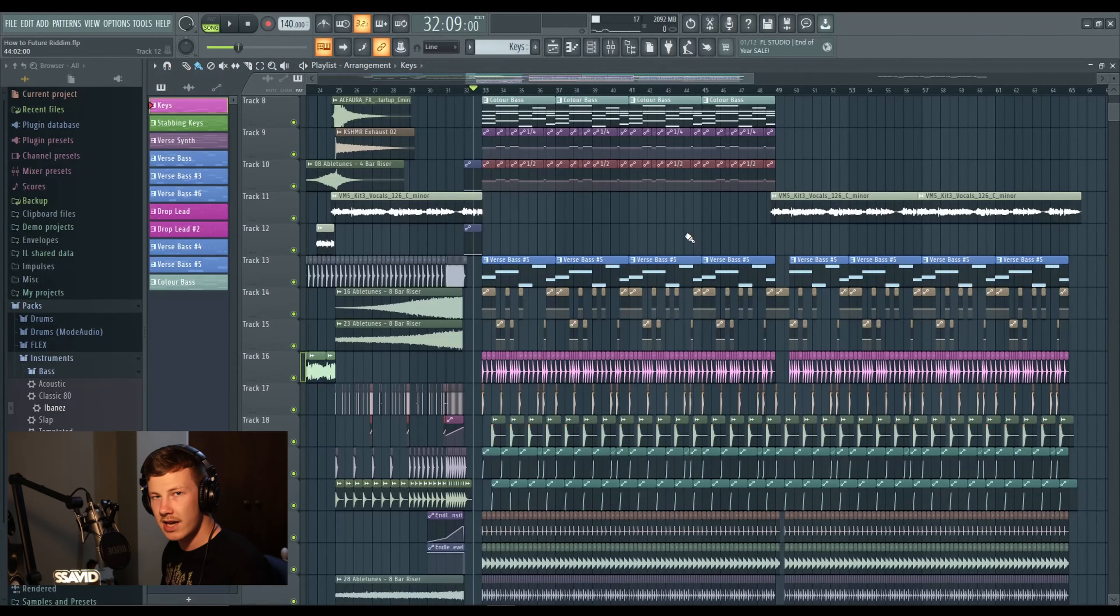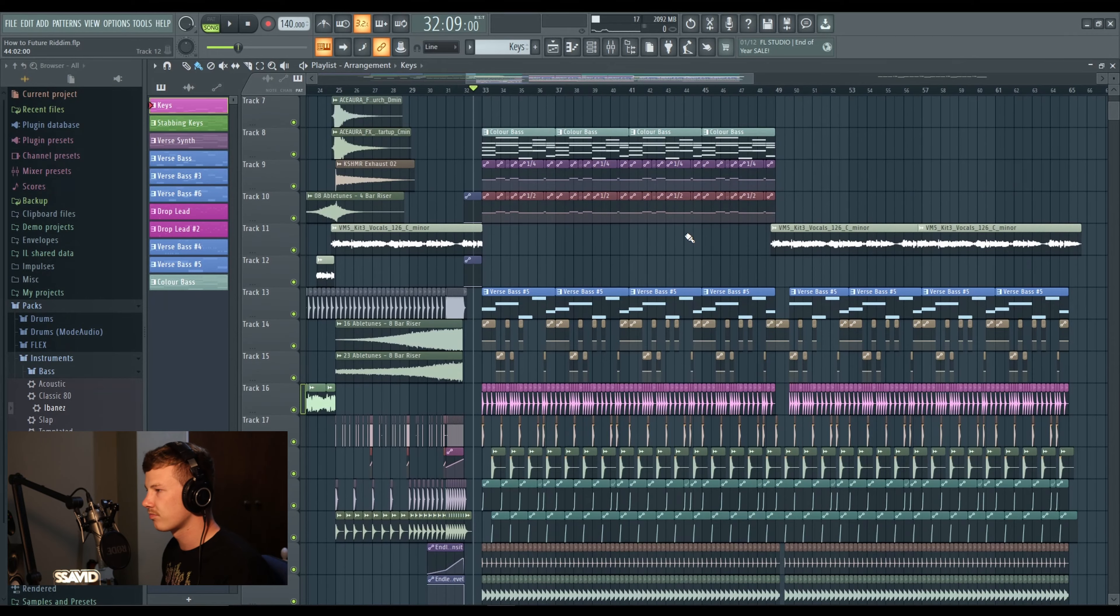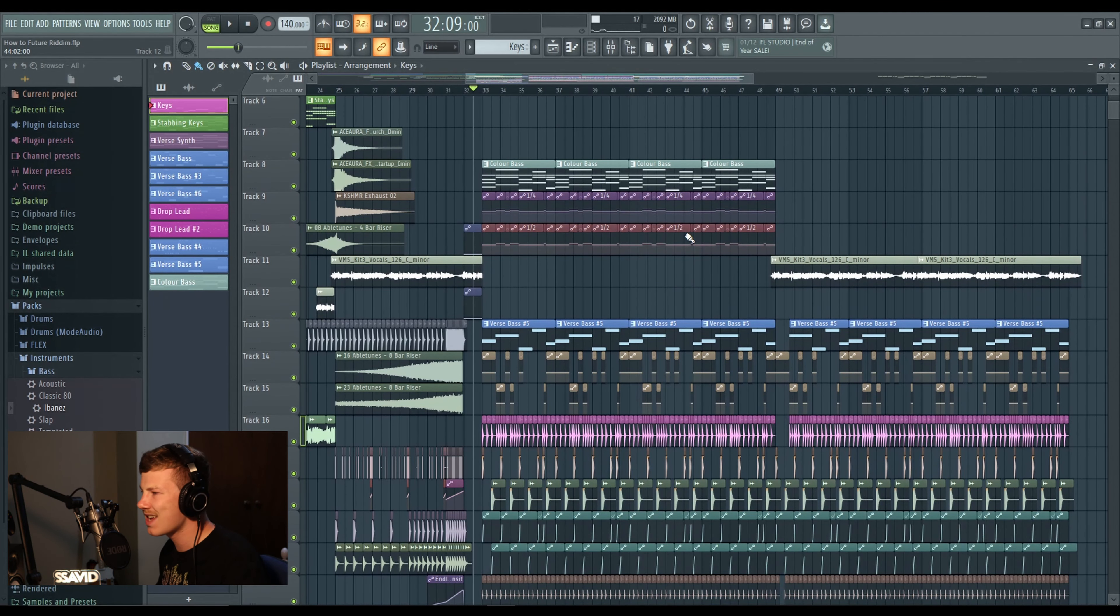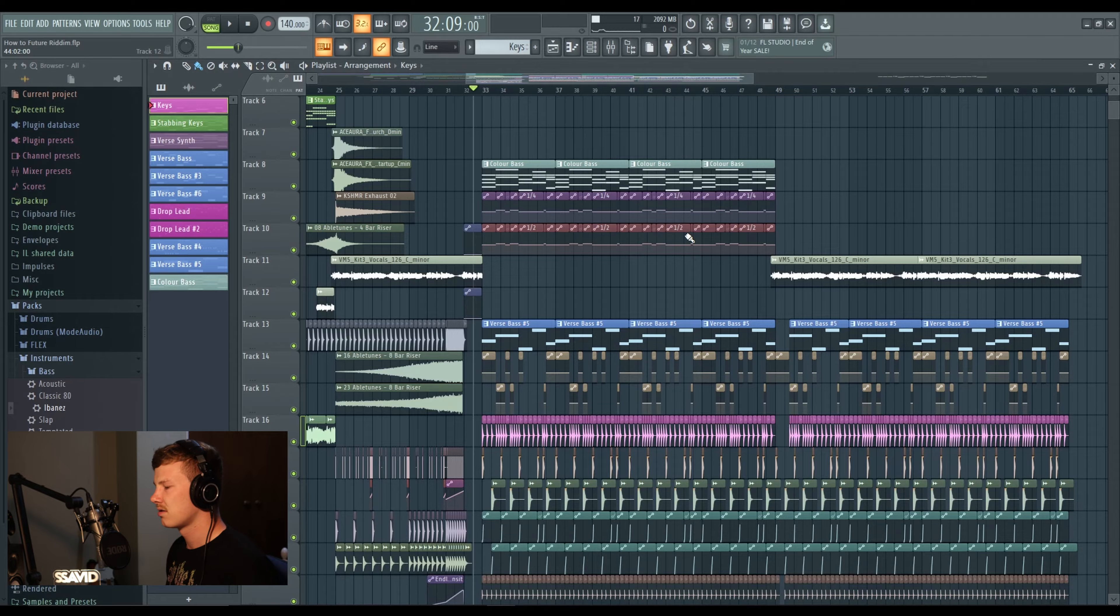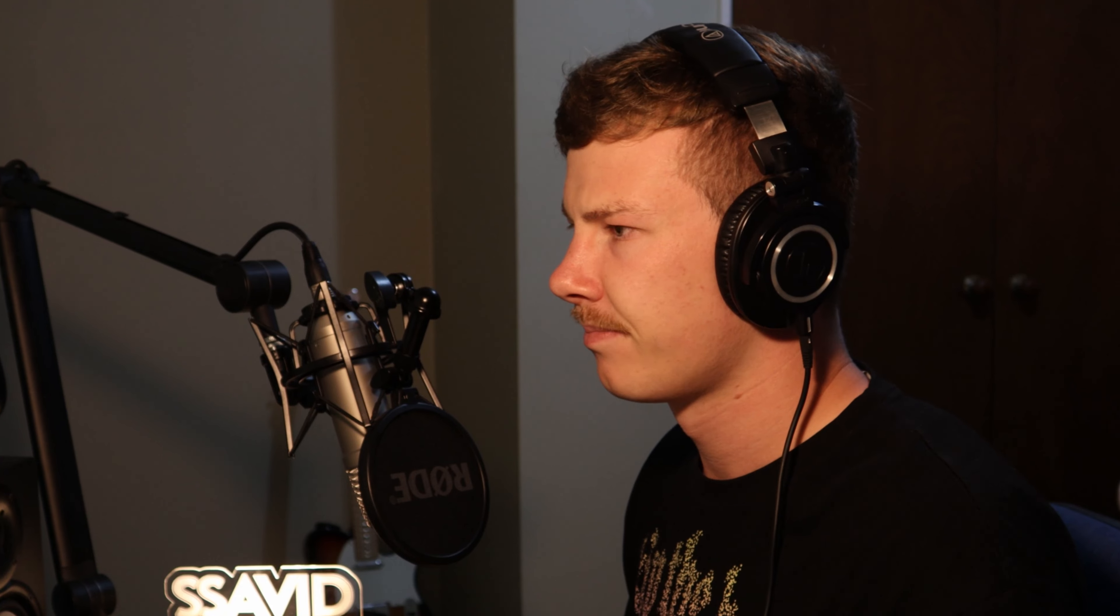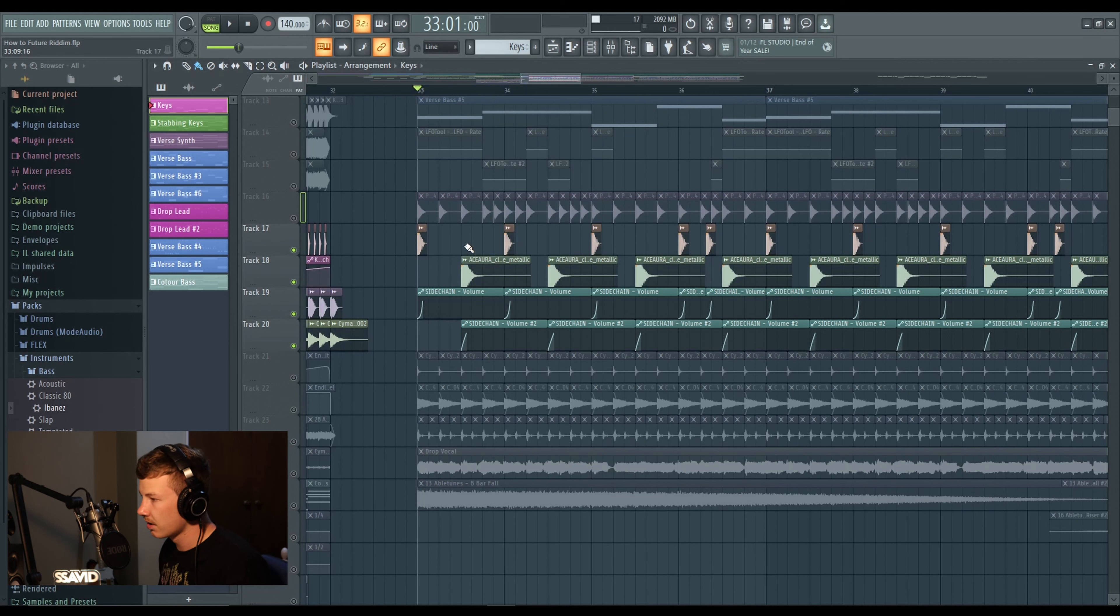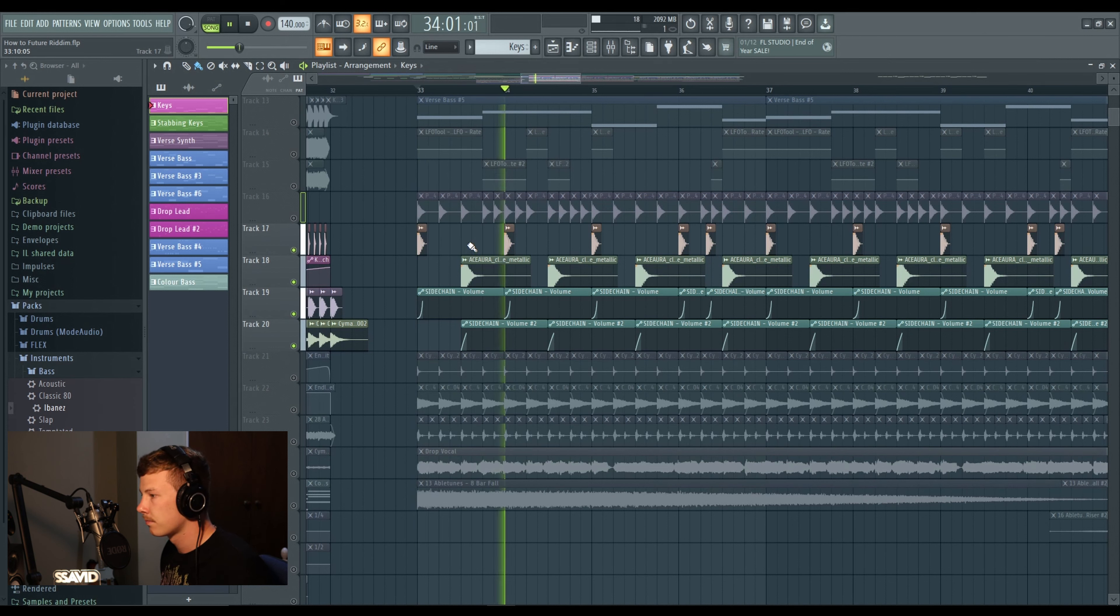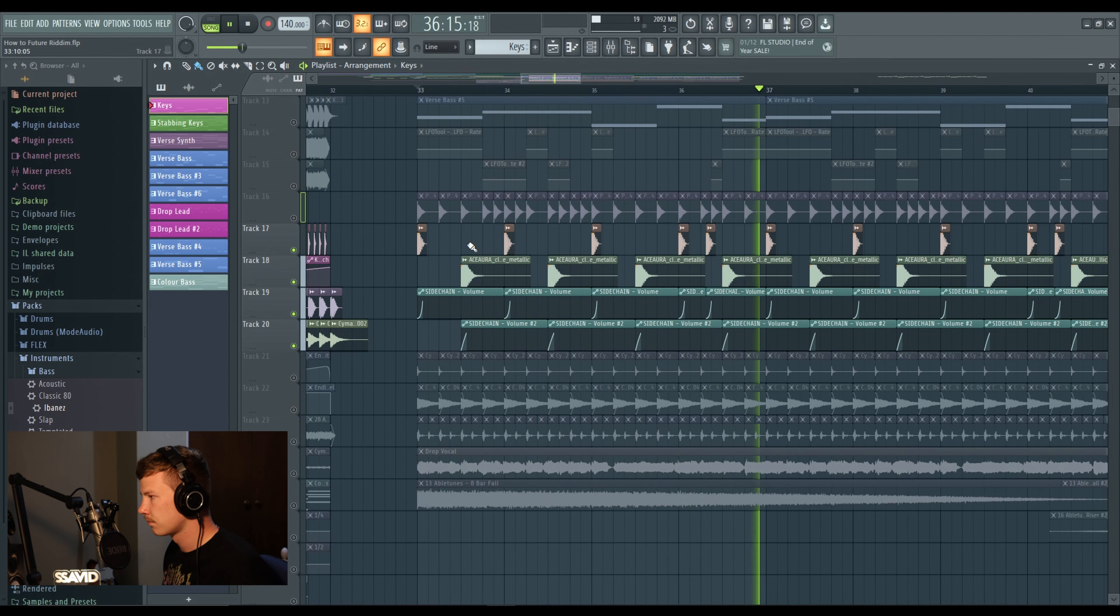Now we are into the future riddim drop. As we look at the project here, it may look a little complex but honestly it's just a few layers working in harmony and really coming through to work together as a team and create a future riddim drop. First things first, super simple rhythm type beat. I mean nothing difficult about this, if you can click your mouse on the playlist you can make a future riddim beat.